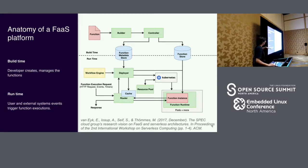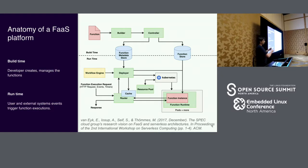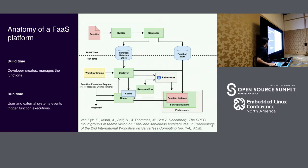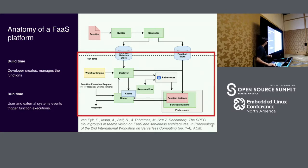Very broadly, you can divide the function systems into build stuff and runtime stuff. Build stuff goes from source code to an executable artifact. We are not going to talk about that because it doesn't affect our runtime performance much — maybe the size of the artifact matters, but other than that, the builds don't affect us. So we're going to talk mostly about the runtime.